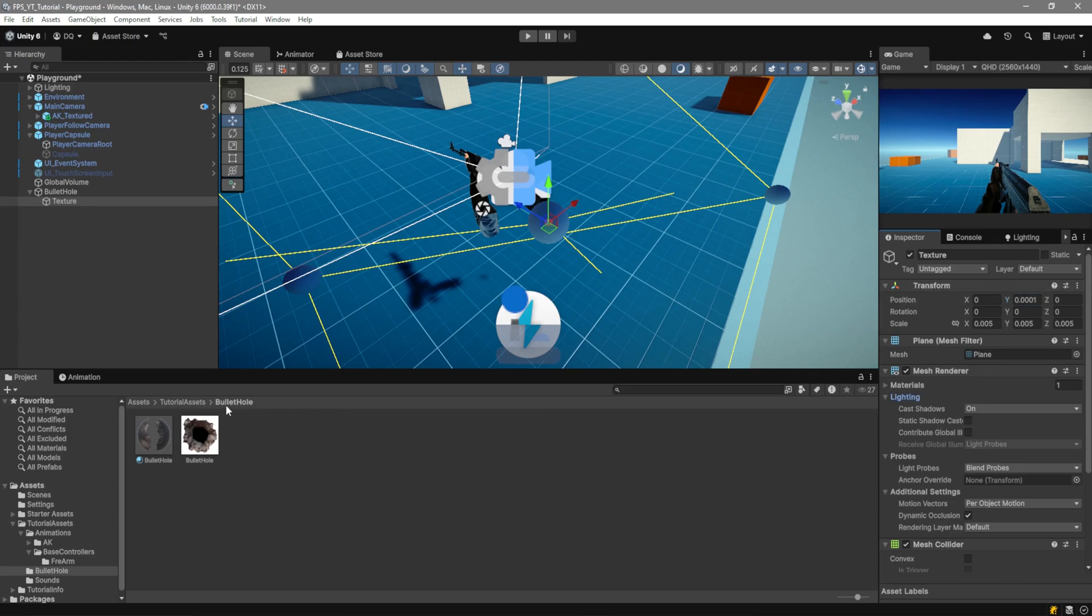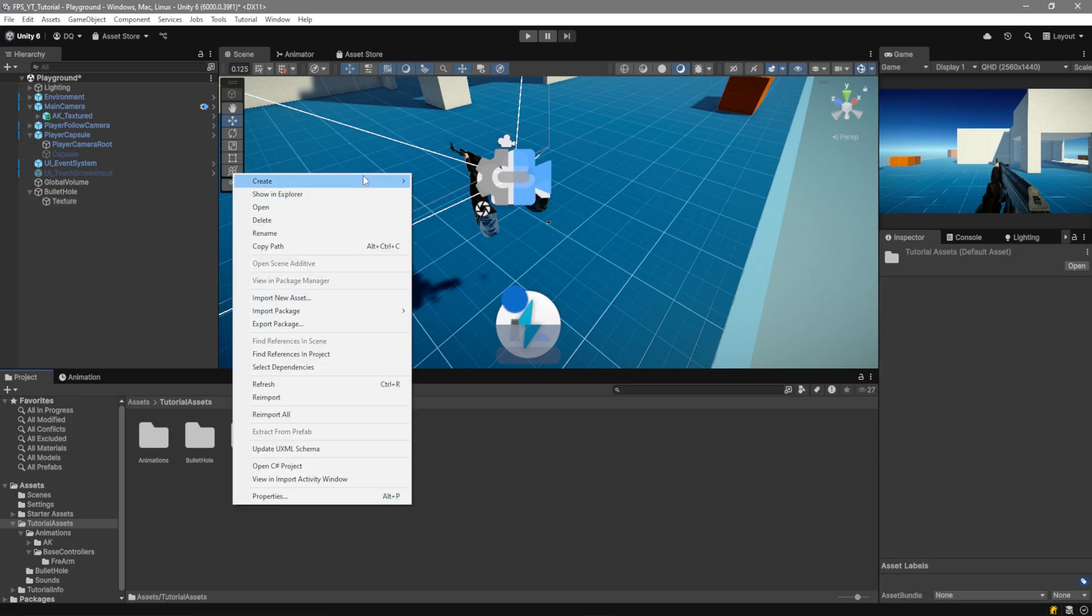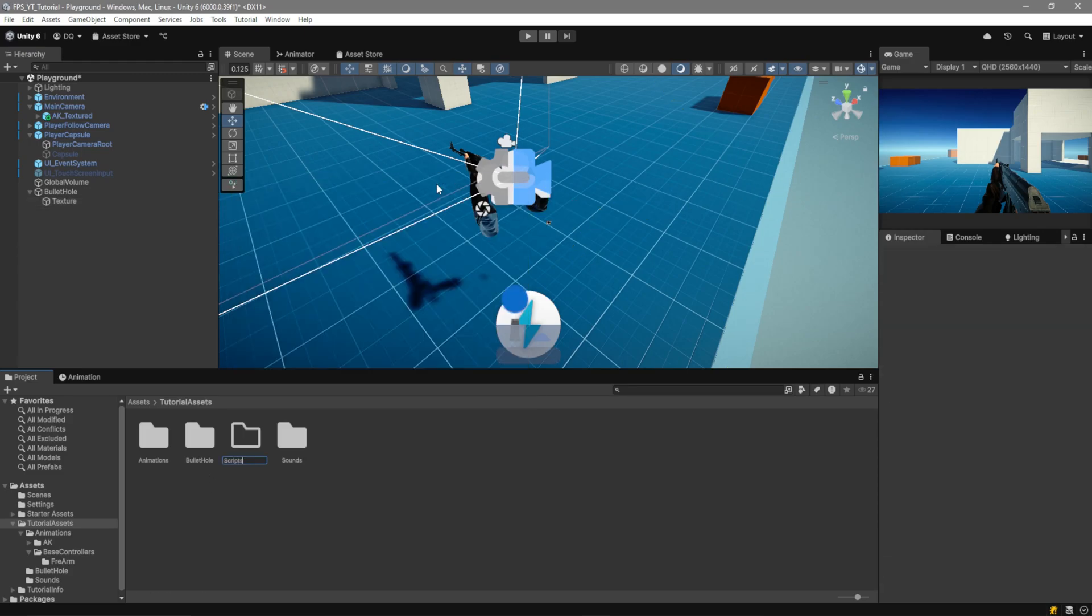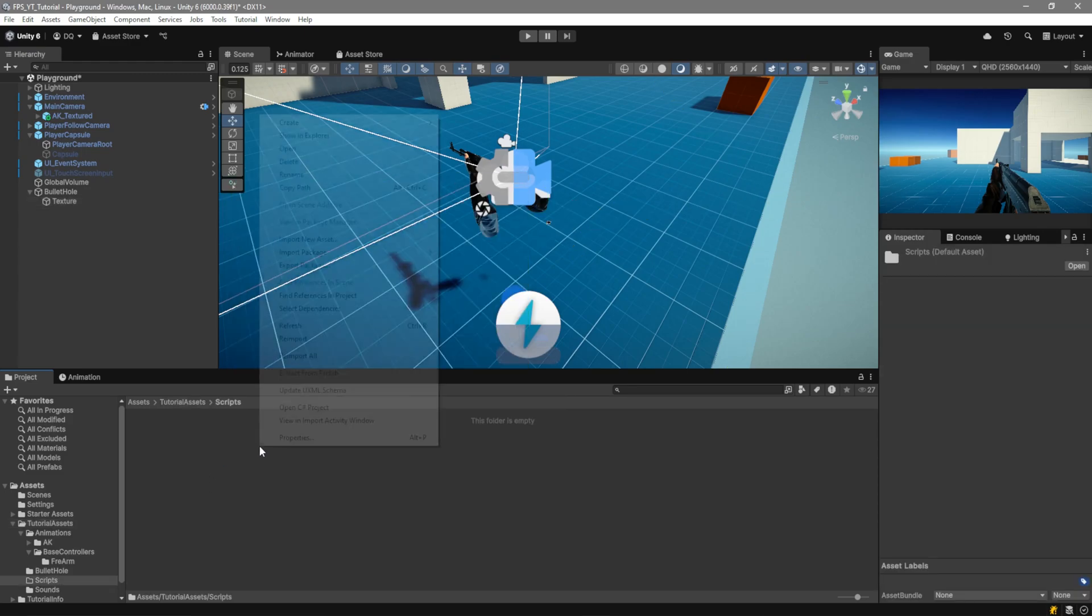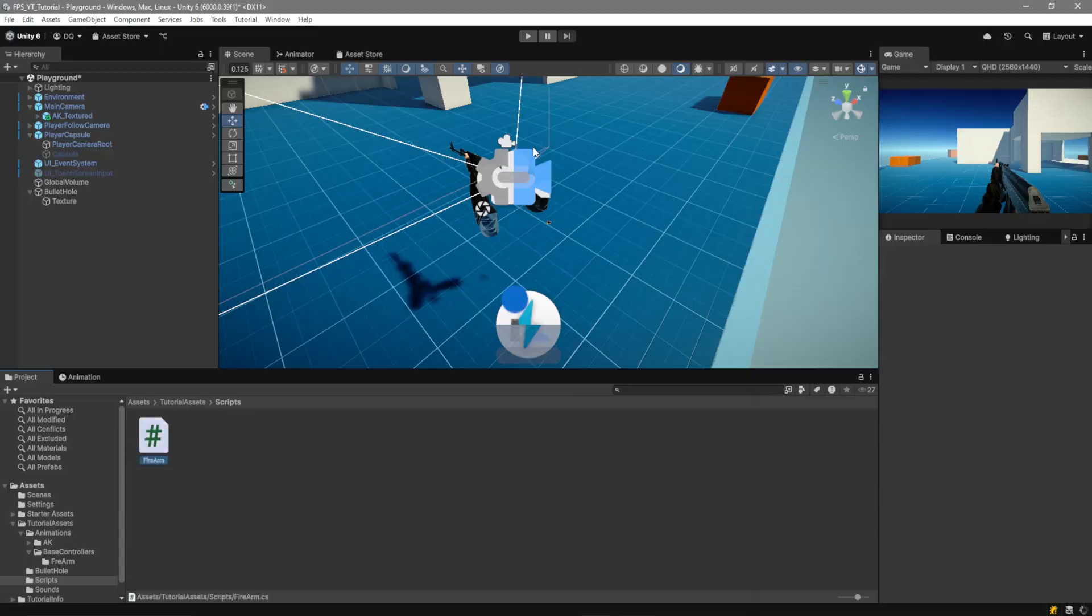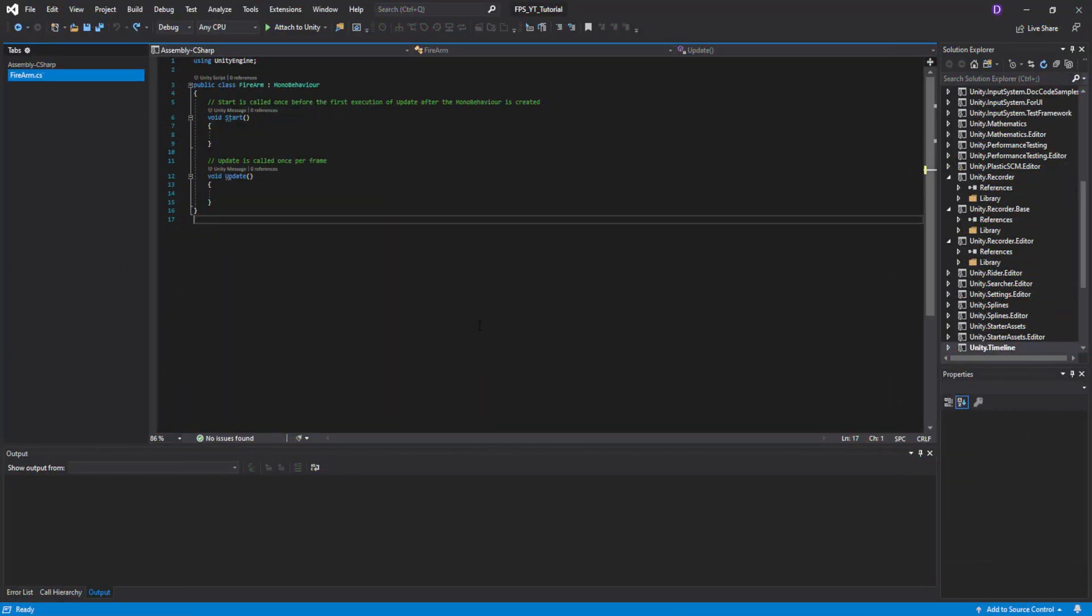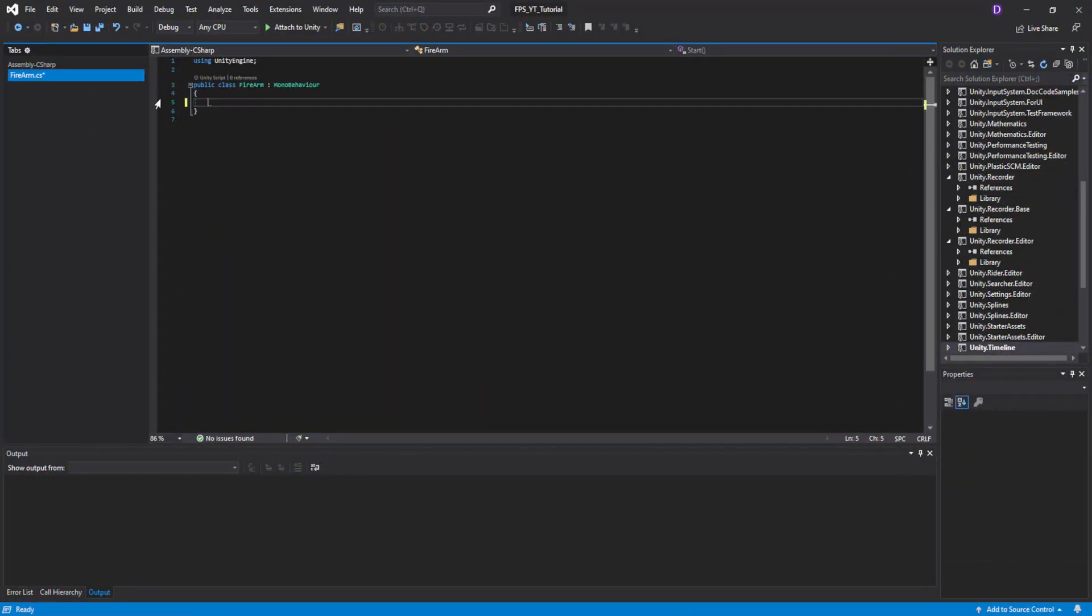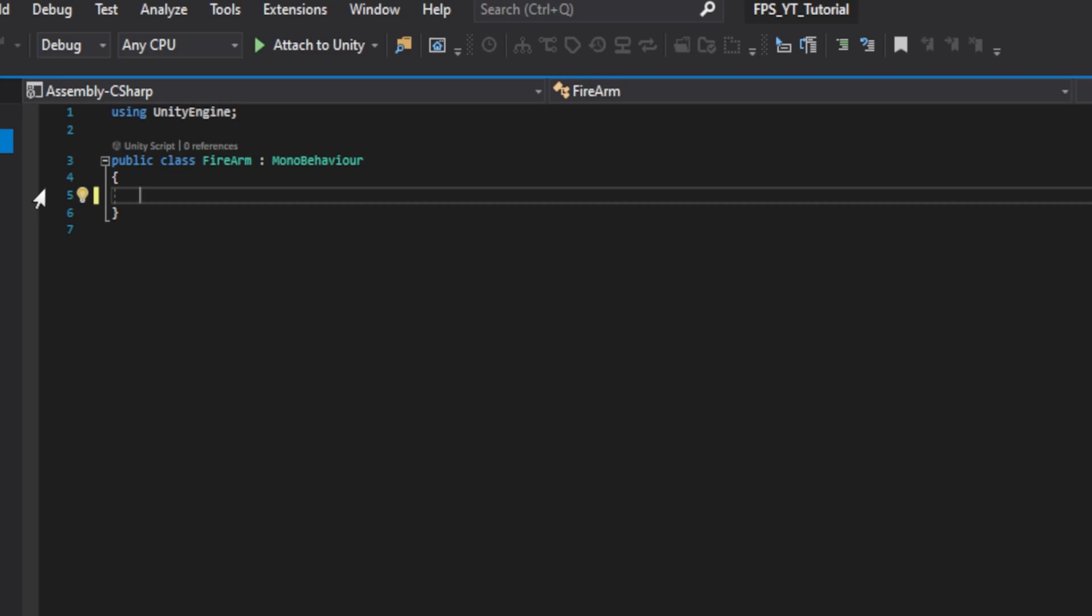Let's go back to the tutorial assets folder and over here we're going to create a new folder called scripts. Inside of it go ahead and create a new script called firearm. In the firearm script we're going to go ahead and delete this for now and we want to start by creating our variables but first we'll create these sections for it so go ahead and create three headers called stats, sounds, and references.